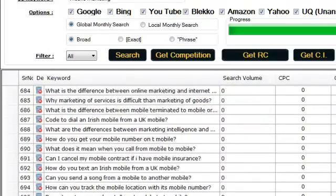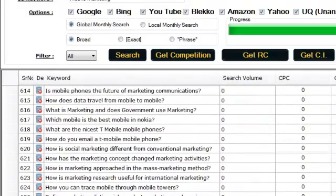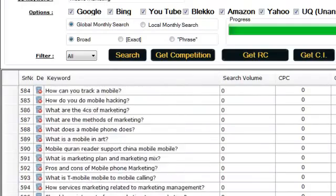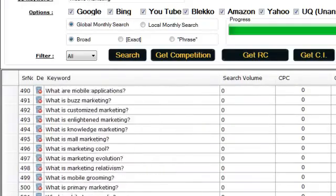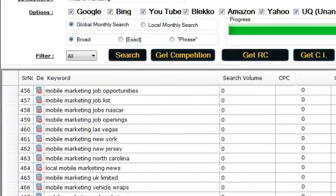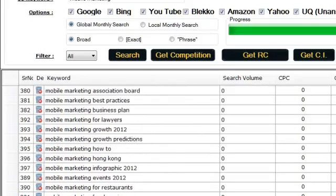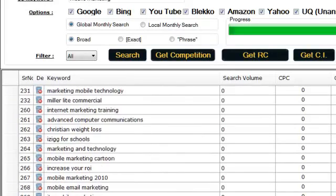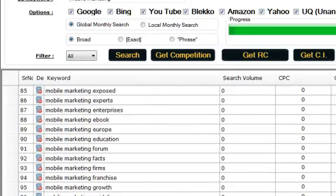There are tons of long-tail keywords extracted from the Q&A sites and there are short one term, two terms, three terms keywords, so they are mixed. The next step is to analyze these keywords and we're going to analyze them according to three important criteria: high traffic, low competition, and big commercial intent.